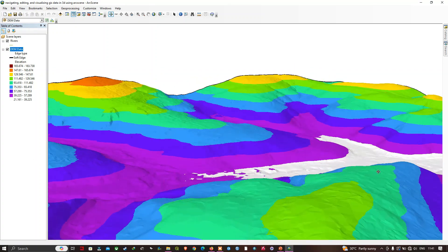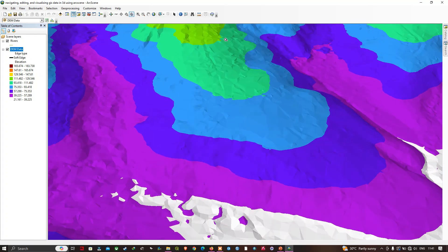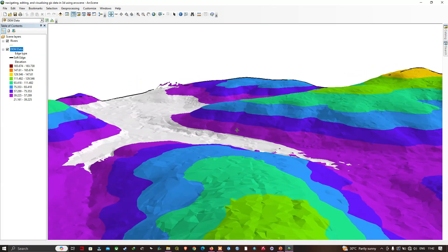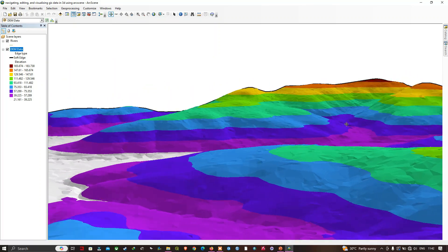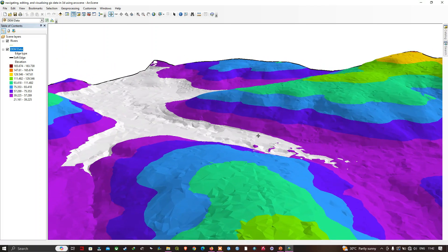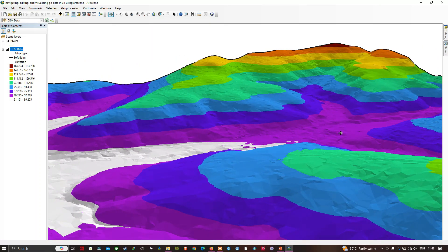Let me place an observer point here. Click Set Observer, place the point, then click the Navigate button. It's a nice way to view things as if you're at a specific vantage point on the terrain — for example, as if standing on a dam. Let me zoom back to the full layer.